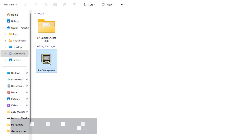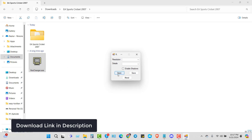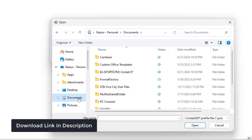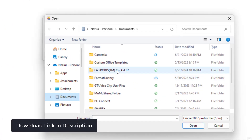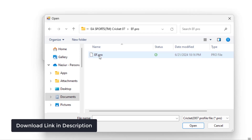Open Resolution Changer Software, click on Open Button, open Documents, then the Cricket 7 Folder, open the Profile Folder, select the Profile File, and open it.